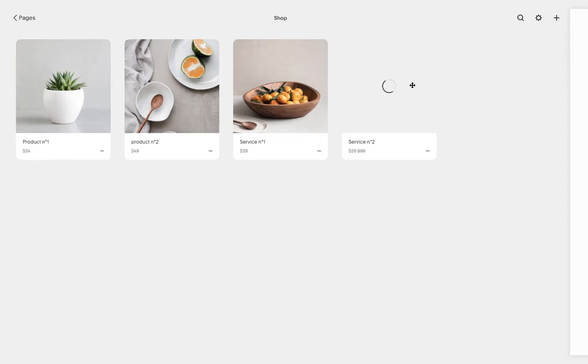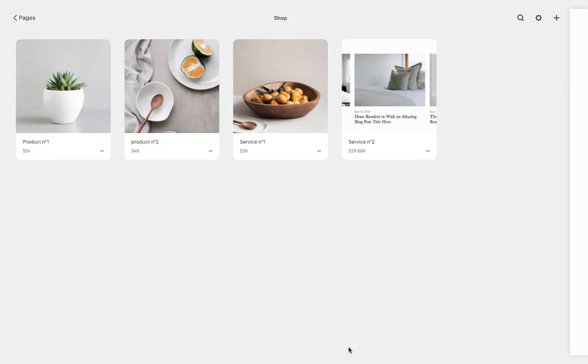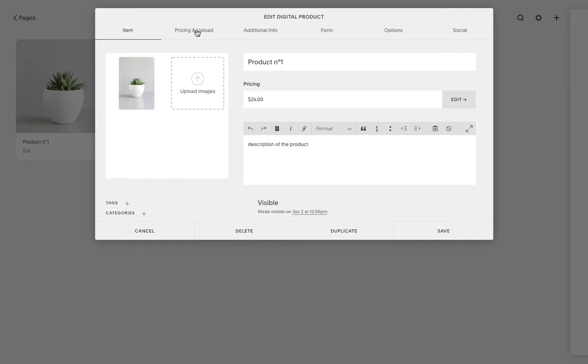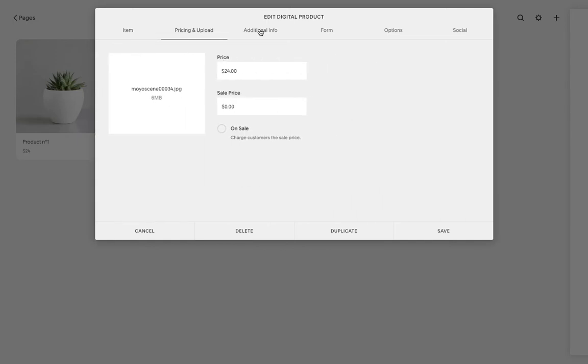And here we have our service number two. So let's say that I want to go back to my product number one. I'm just going to double click on the image and all the information will be up here that I can upload or modify. Don't forget to save and you're good to go.